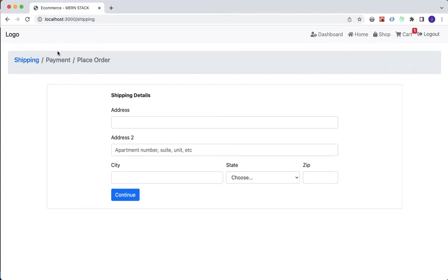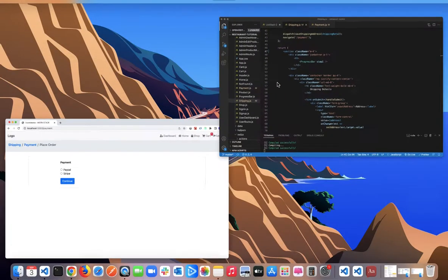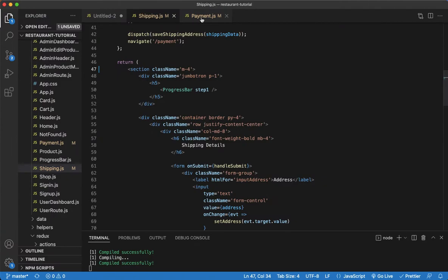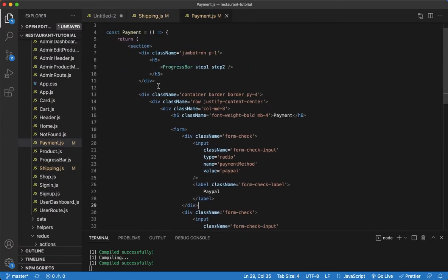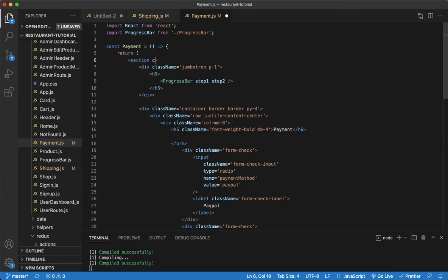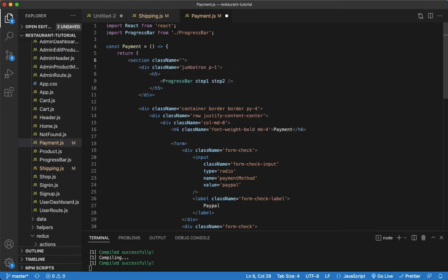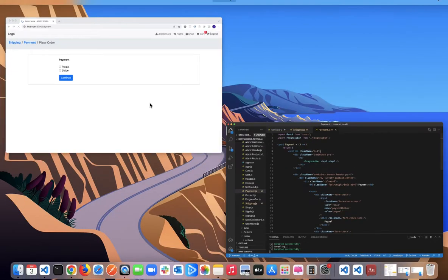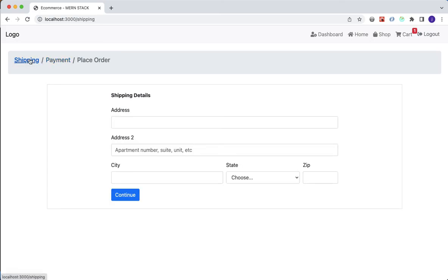Now let's do the same thing for the payment section. Going to the payment component, we'll do the same thing and give it a class name with a margin of four. Save that, see what we get — much better.